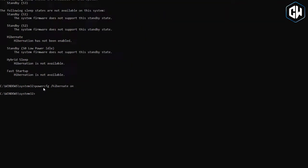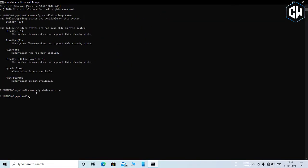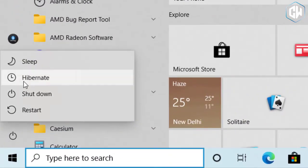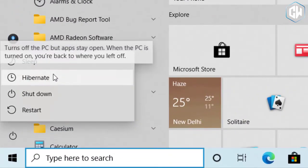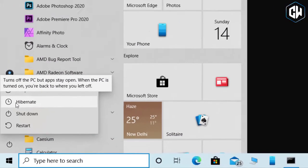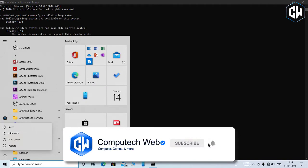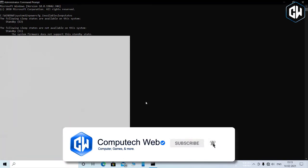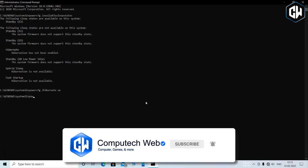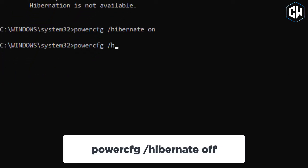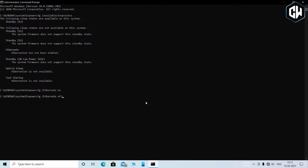That's it, once the above mentioned steps have been followed, the hibernation mode on the Windows 10 powered computer will be enabled. To disable hibernation, change the word on to off in the previous command.